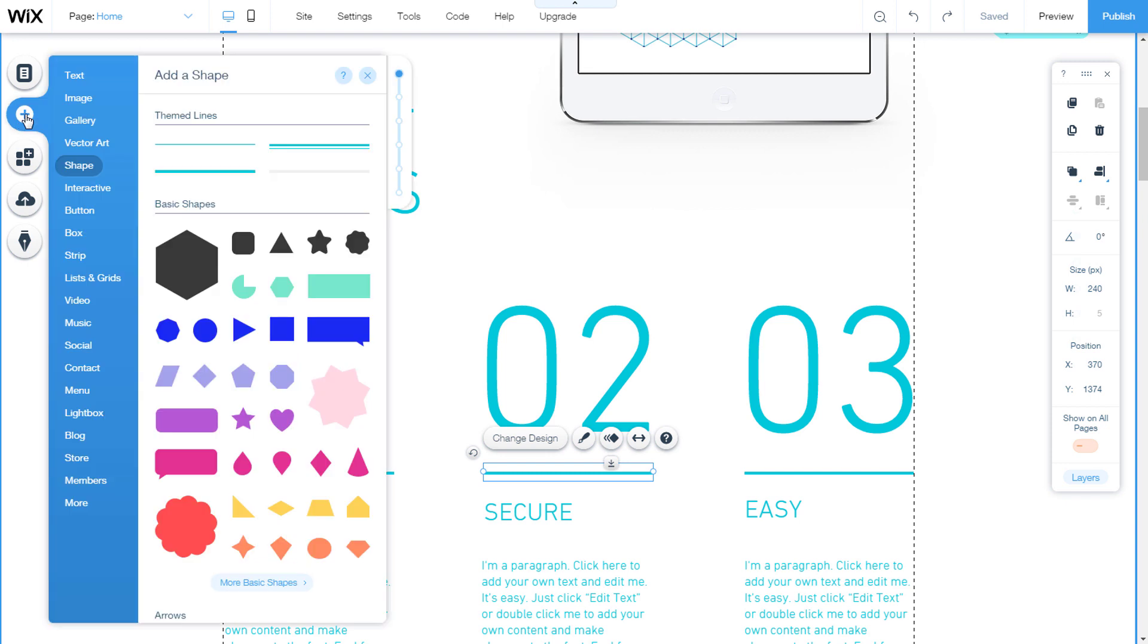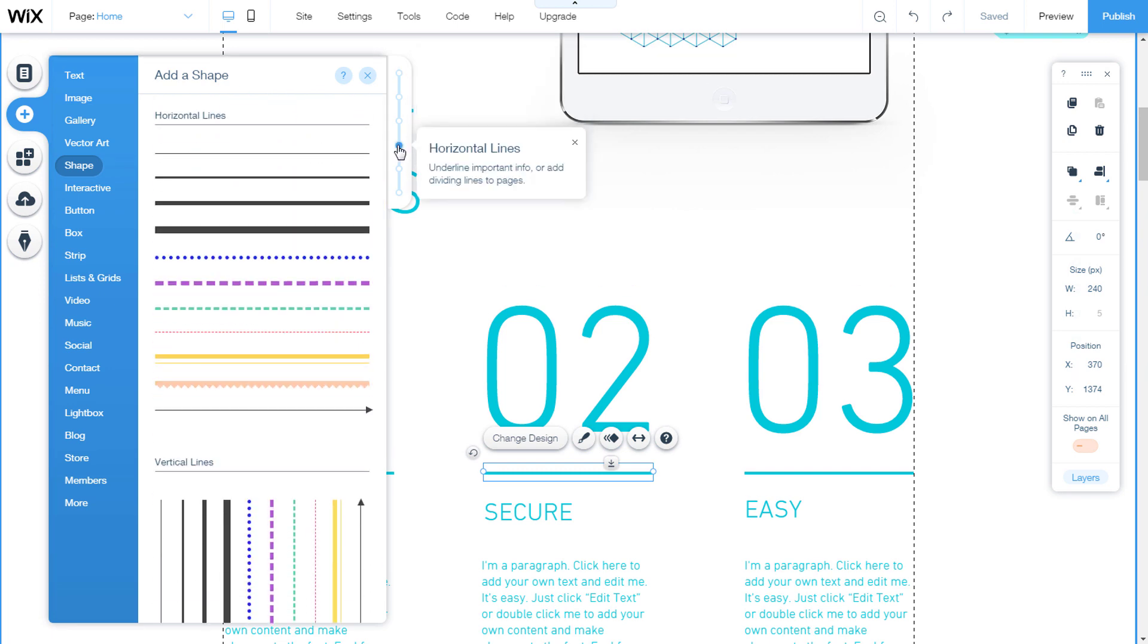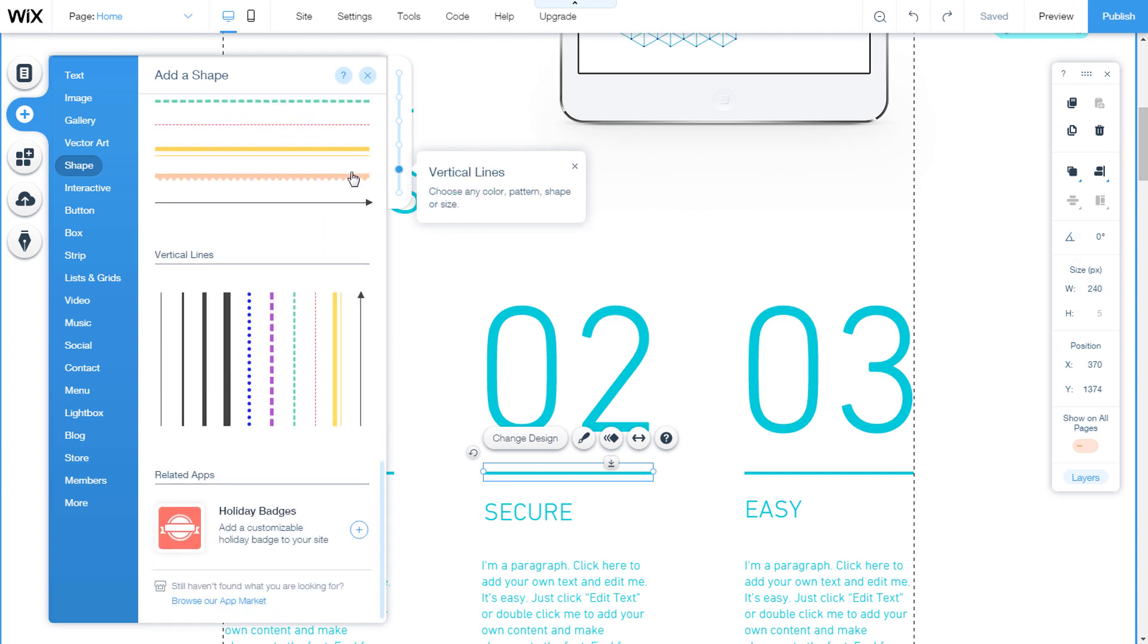Go to add, then to shape. We can choose themed lines, these are lines that are adapted to the website design. Then we have horizontal lines with several offered designs, and we have vertical lines.